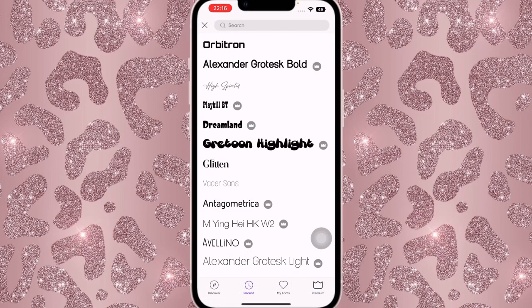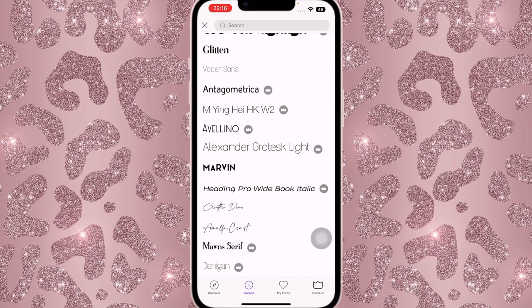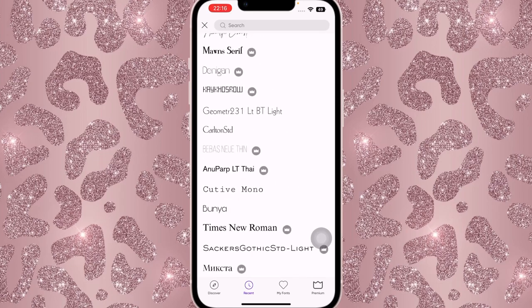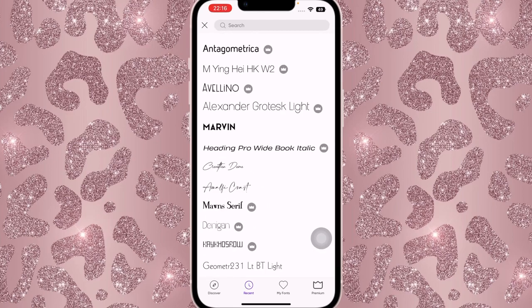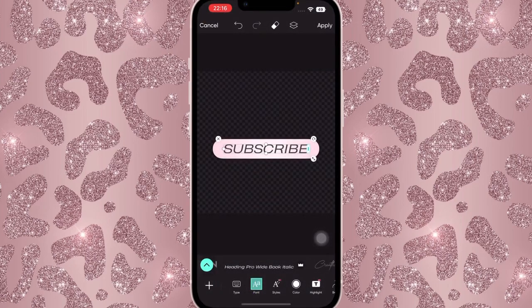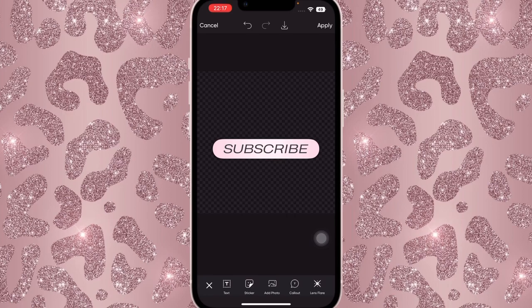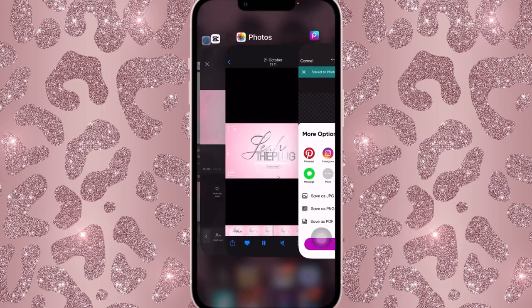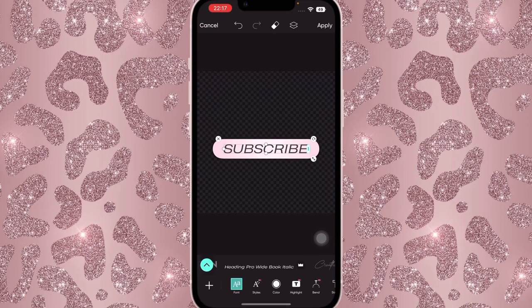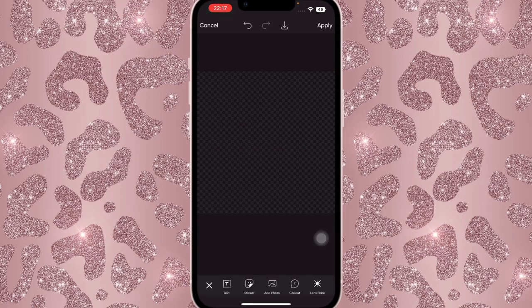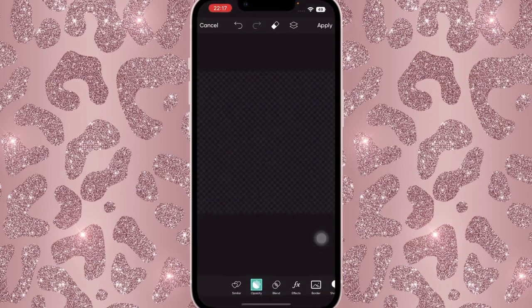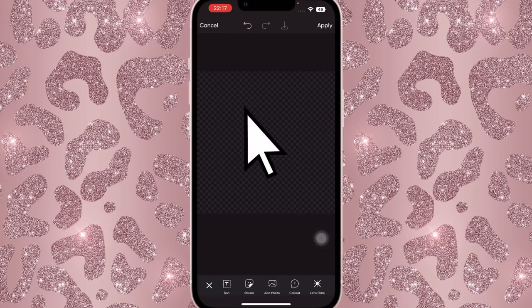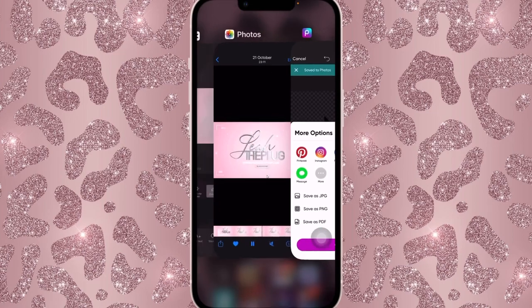Actually, Orbitron is a little too bold, so we're going to change that font. The font I'm using is from thefont.com — it's a paid font but they do have free ones too. The one I used is called Heading Pro White Book Italic. Save that. Once it's saved, delete everything off of it, go into Stickers, search for 'mouse click,' grab the cursor sticker, and save it.